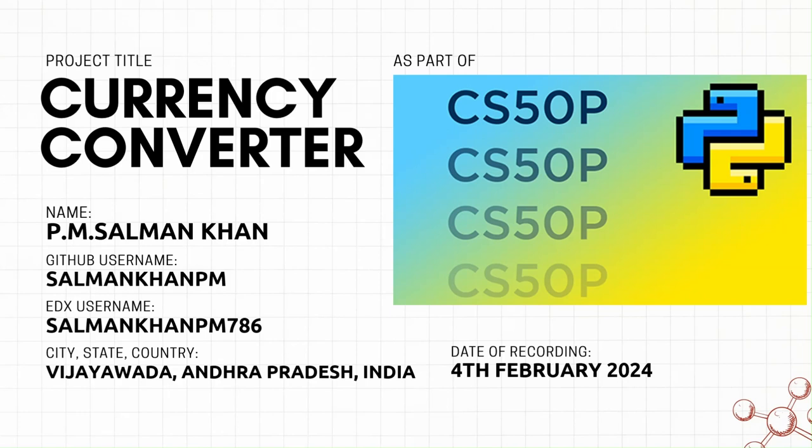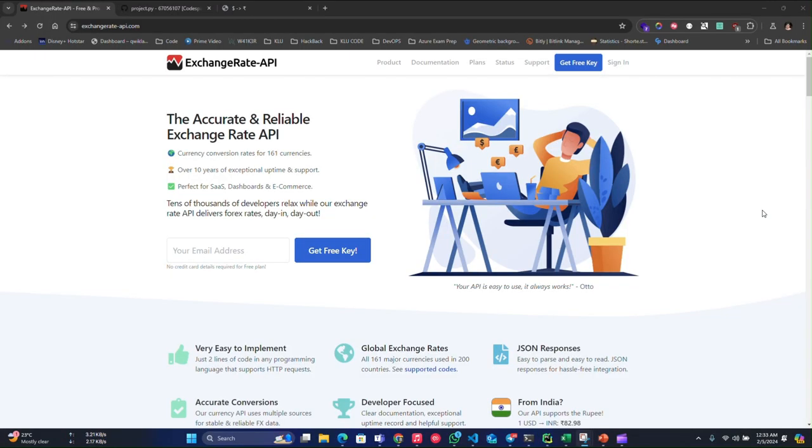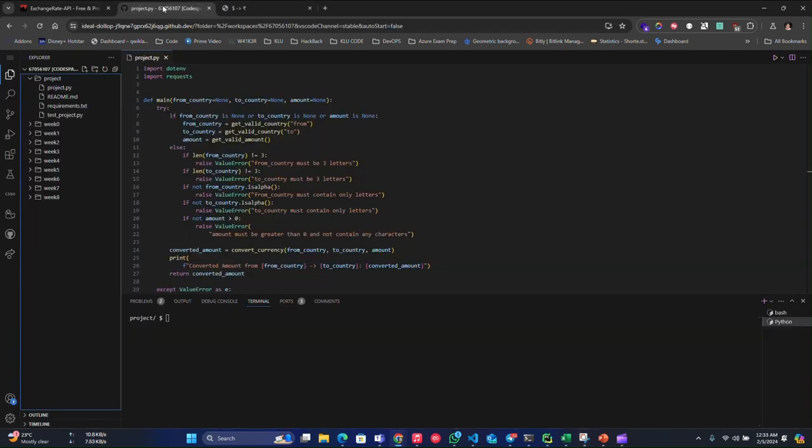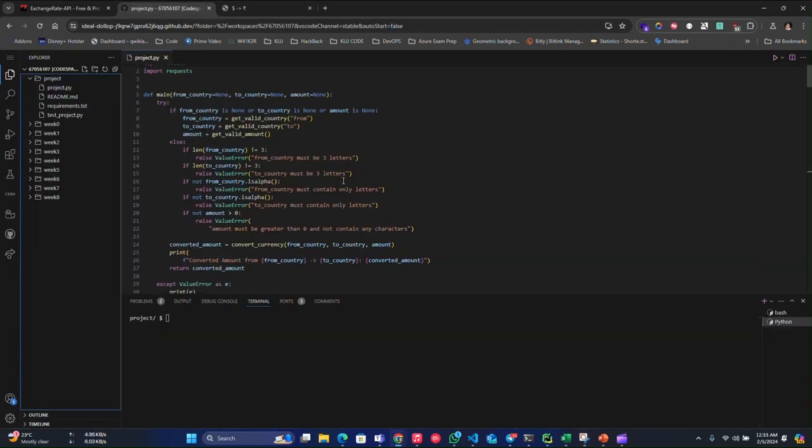So to get the accurate and latest exchange rates, I have used Exchange Rate API to get the exchange rates. Just take you to the project code request.